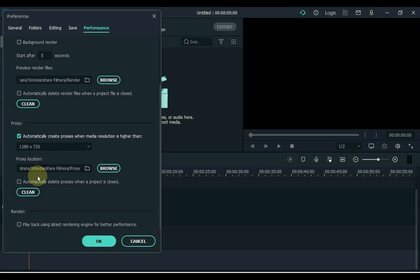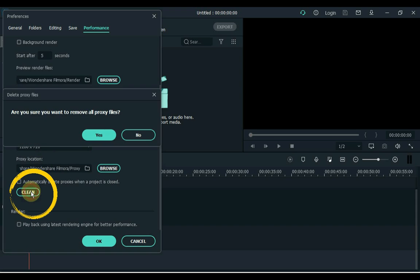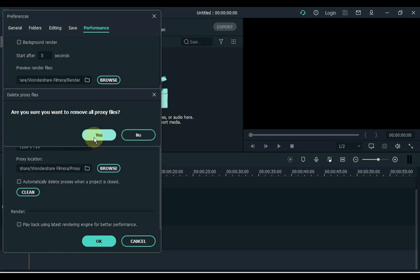Then we have to delete the proxies. Remember to clean it only when creating new projects. Click the Clean button in the proxy section. After clicking, the Clean button asks are you sure you want to remove all proxy files? So yes, we delete it. Click Yes.